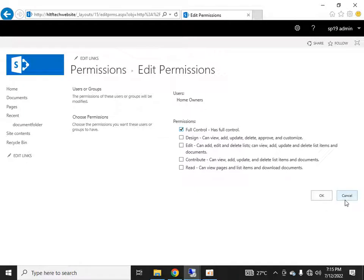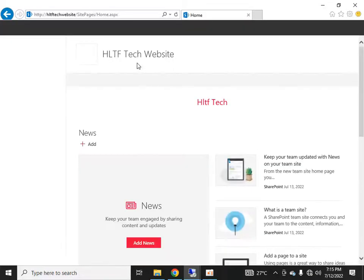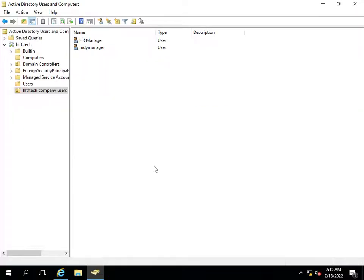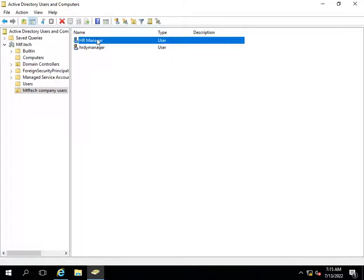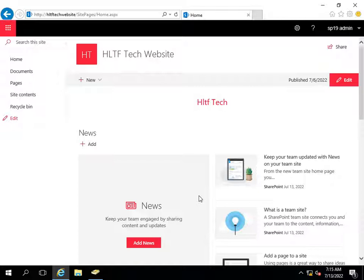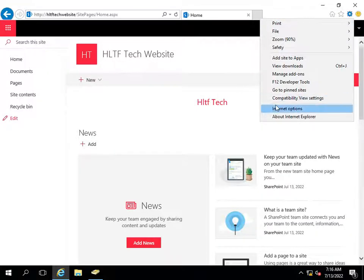Now for the demonstration. I have two users in my Active Directory under an organizational unit called 'HLTF Tech Company Users.' For the user HR Manager, I will assign the Edit role, and for HR Deputy Manager, I will assign the Read Only role. I will then show how they log in and what the application looks like per their permissions.